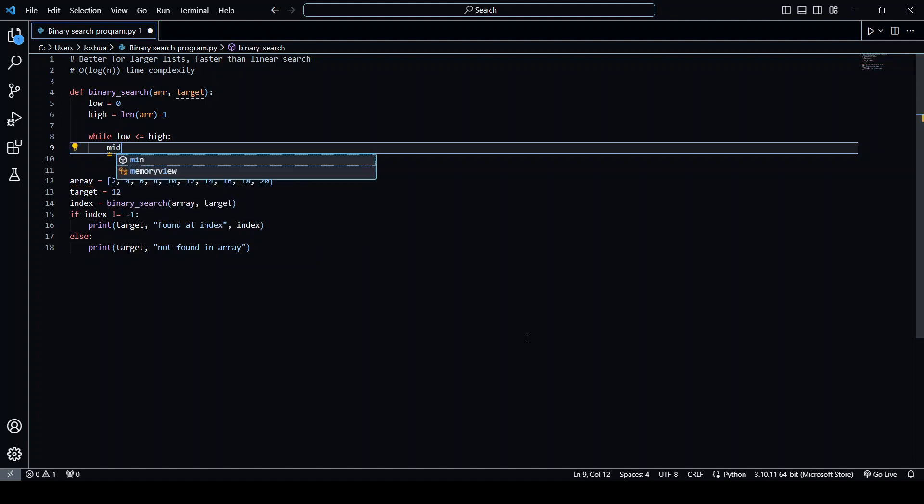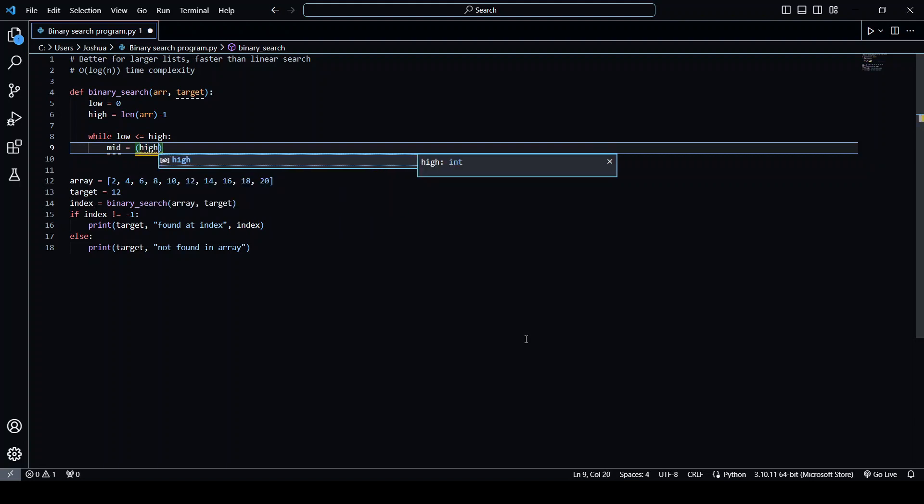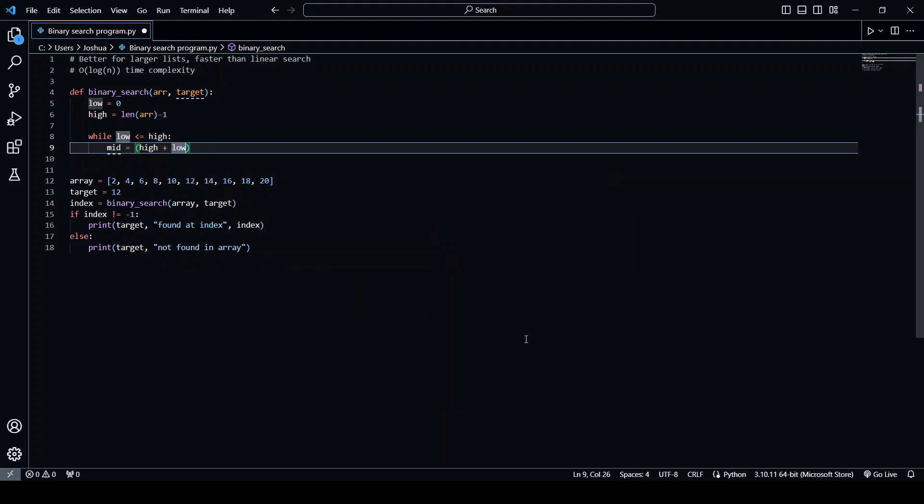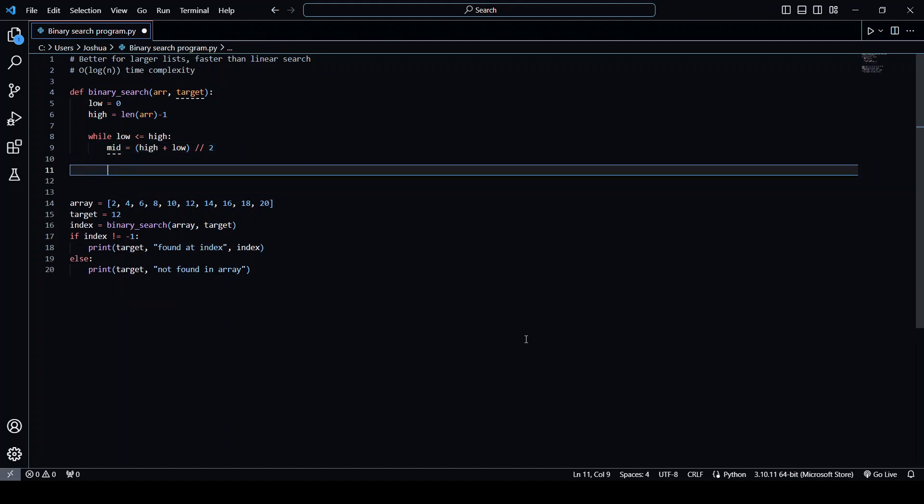So we're going to call it mid and it's going to be equal to high plus low divided by two. We're using floor division because we don't want any decimals.